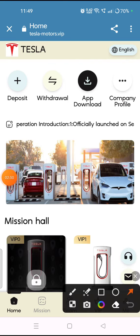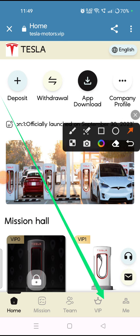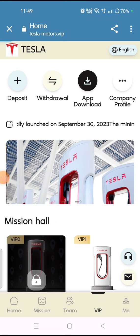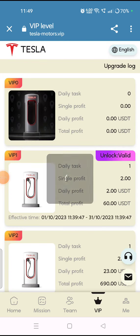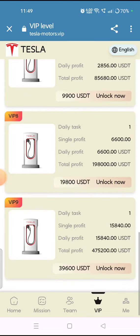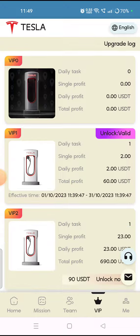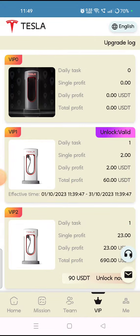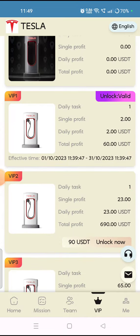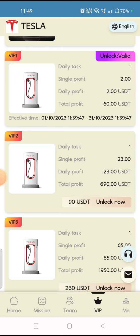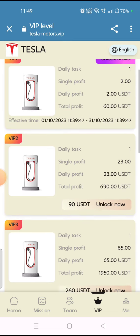After adding your amount, you have to open VIPs. Tap on the VIP section — here you can purchase any VIP level. The maximum VIP range is VIP 9, with an unlock amount of 39,600 USDT. You can start with VIP 1, whose unlock amount is just 9 USDT, and then open VIP 2 as per your investment.